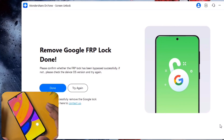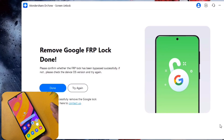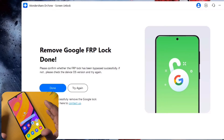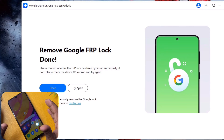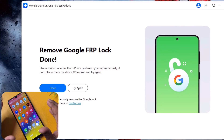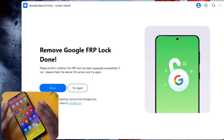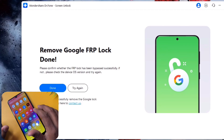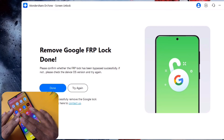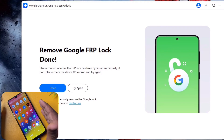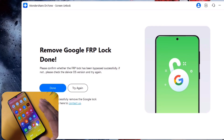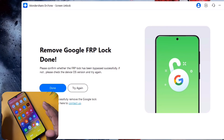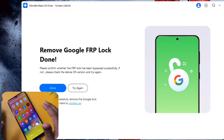That covers the first method using Dr. Phone Screen Unlock — a user-friendly tool designed to bypass the FRP lock on Samsung devices with an intuitive interface and high success rate. In case this method does not work, you can also use the second method: the FRP Bypass APK. This method is free but more complex, difficult, and has a lower success rate compared to dedicated tools like Dr. Phone.